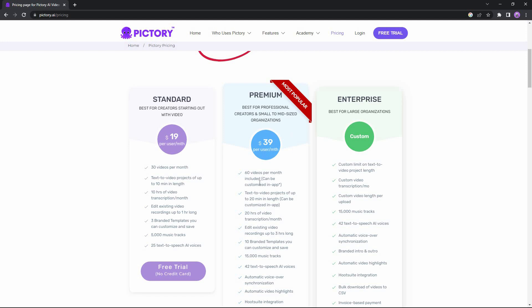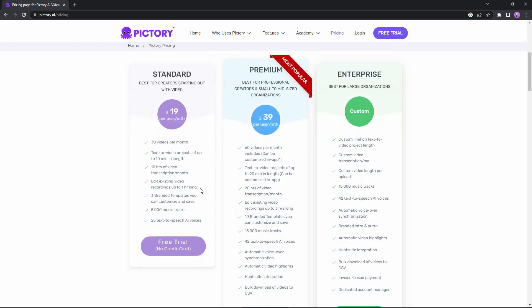In the standard package you can make 30 videos per month, whereas in the premium you can make double — which is 60 videos per month. The standard package lets you make videos up to 10 minutes in length, whereas you can make 20-minute-long videos in the premium package. Every month you can do 10 hours of video transcription in the standard package, and 20 hours in premium.